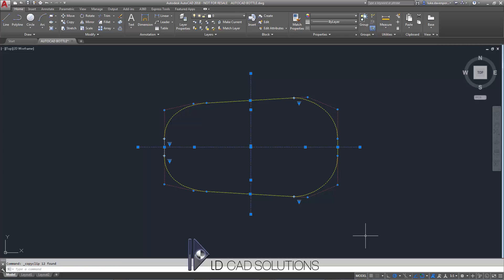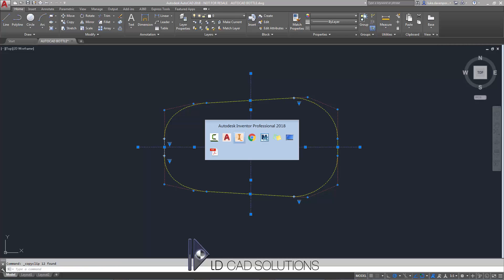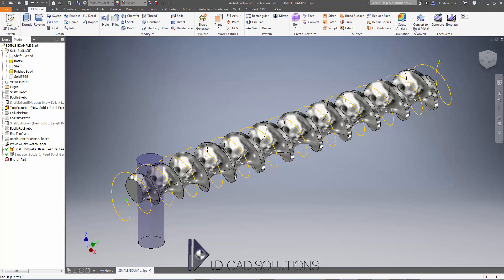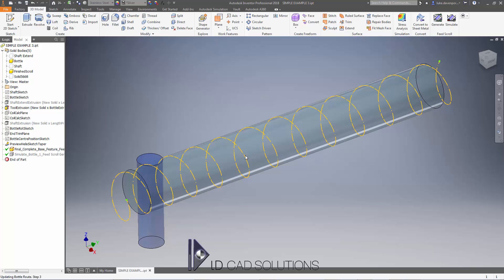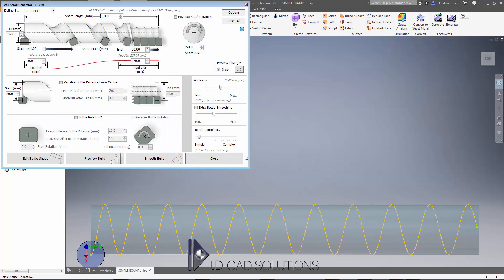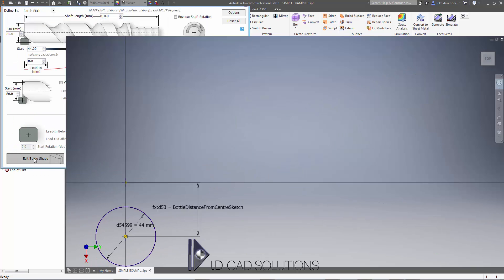I'm going to head back to Inventor, hit the Generate button, and I definitely want to hit Yes here because I'm simply changing the shape of the bottle profile. I don't want to change any of the other specifications of the shaft, just the bottle shape. I'm going to say Yes, keep everything else intact and then just edit the bottle shape.